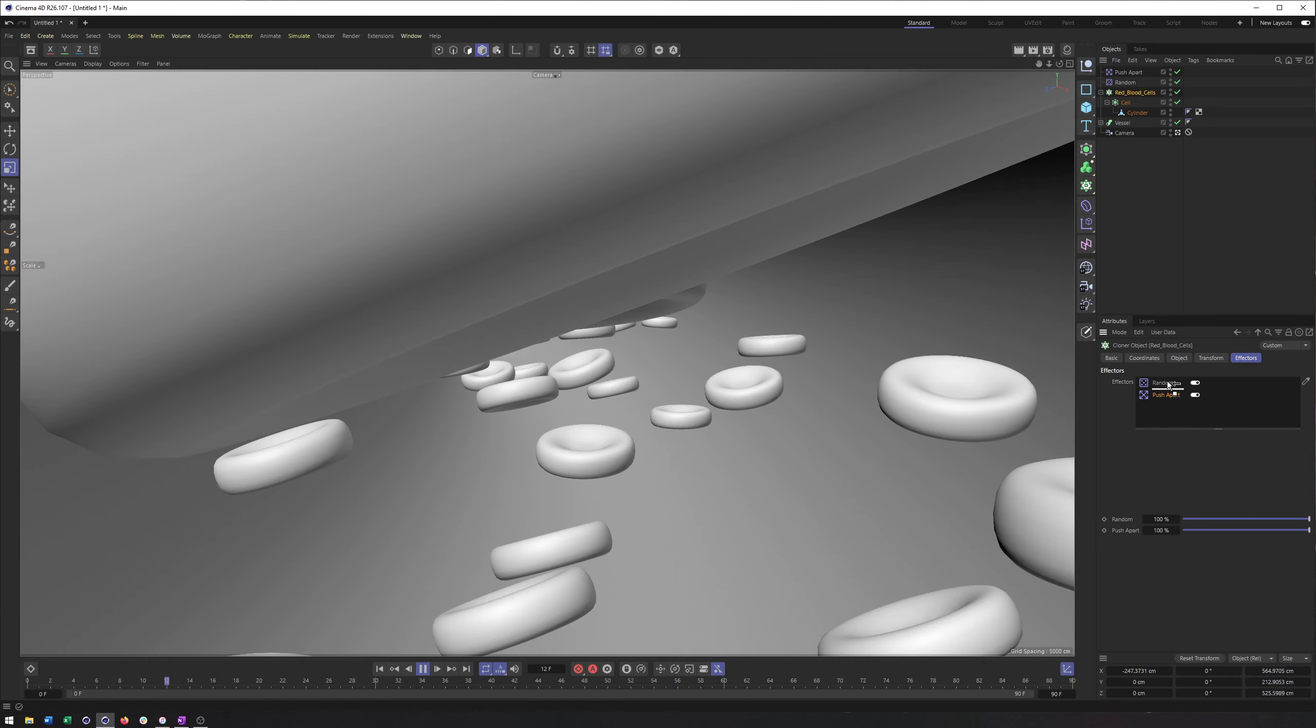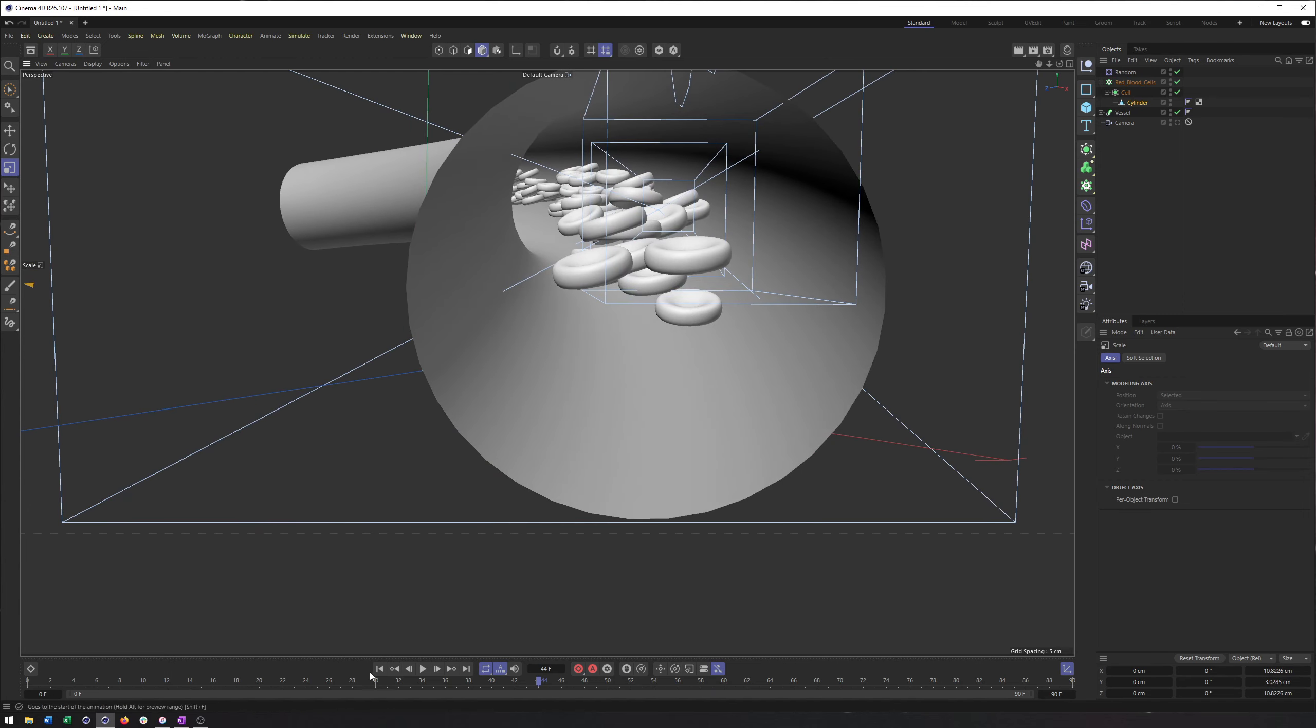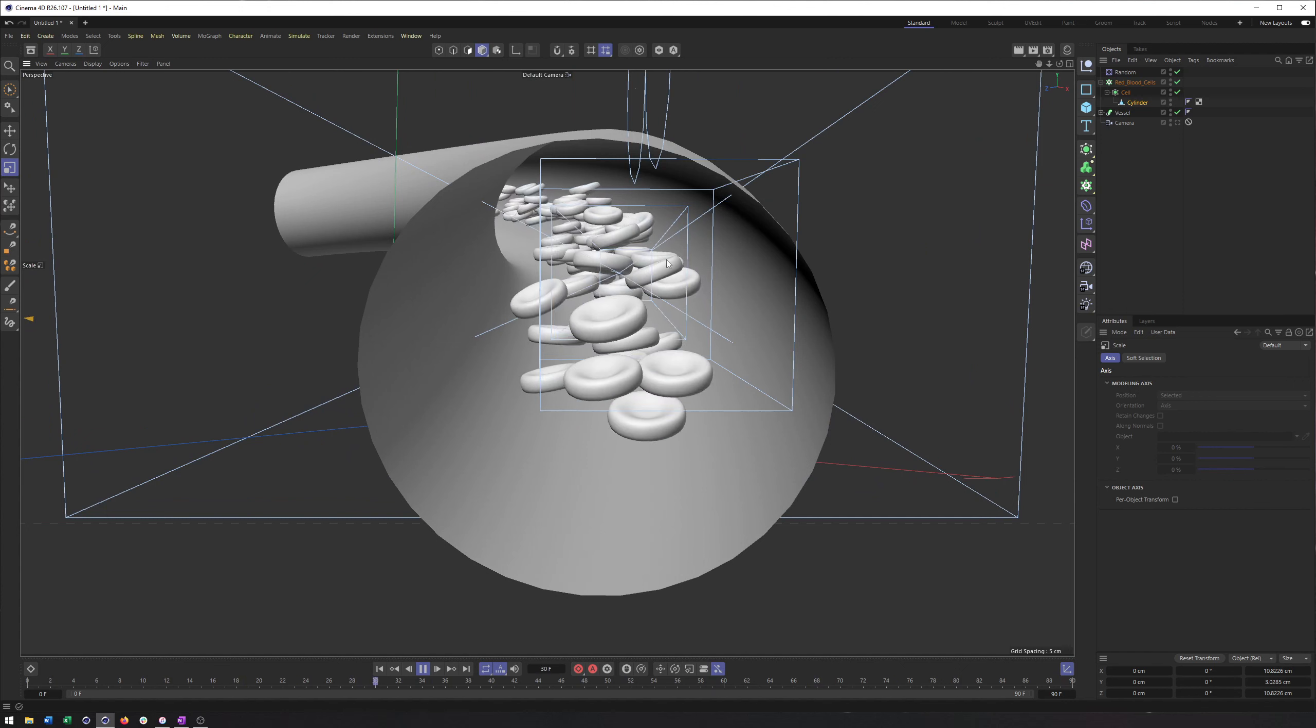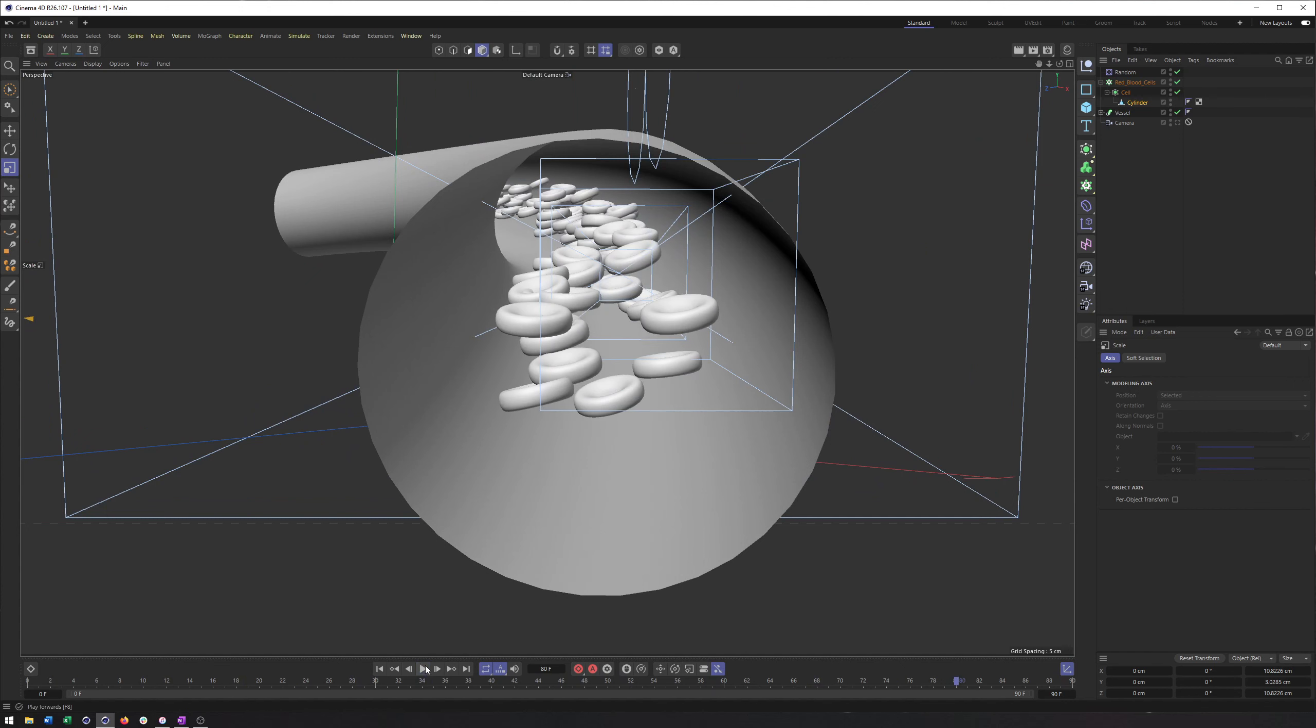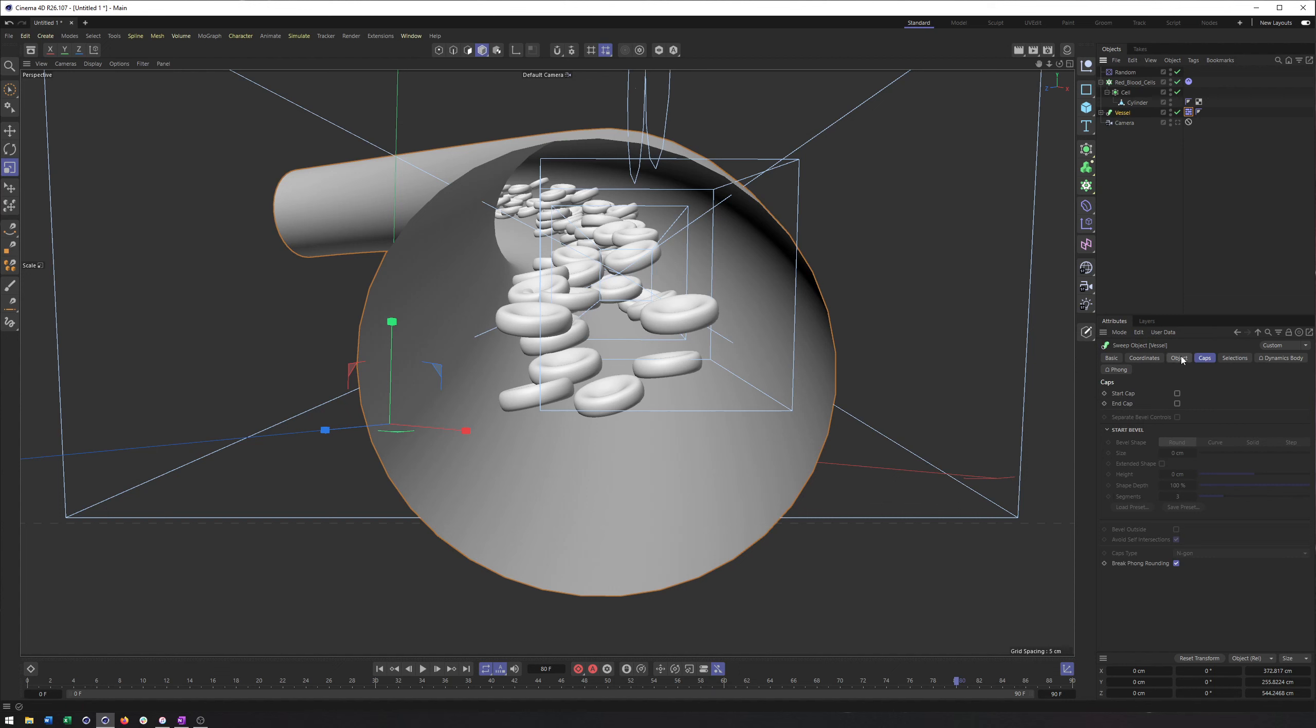Now to make dynamics make a little bit more sense here, what I'm going to do is make these cells quite a bit bigger, so that way we do get some overlap. Because the more overlap we have, the more reason we would have to use dynamics. The dynamics portion of this should be pretty easy. All I'm going to do is on my cloner add a rigid body tag, and I also want to make sure on the vessel I add the collider tag.